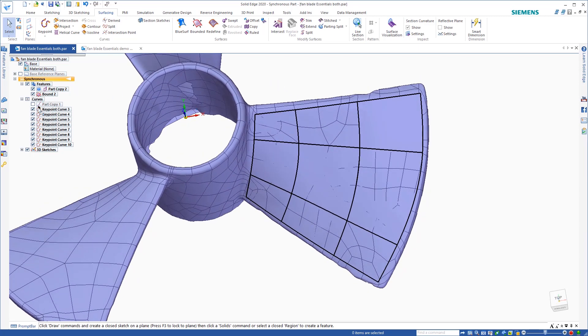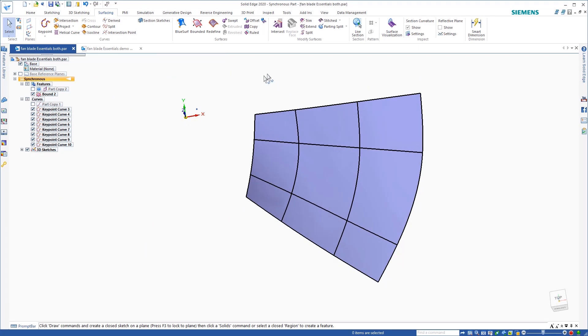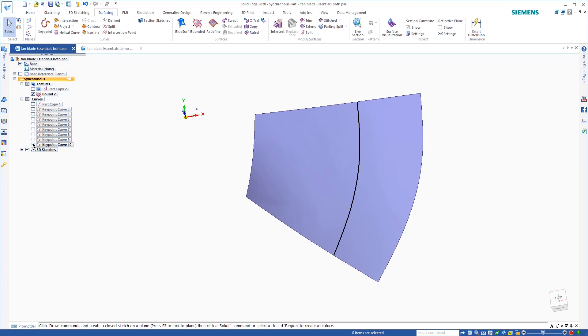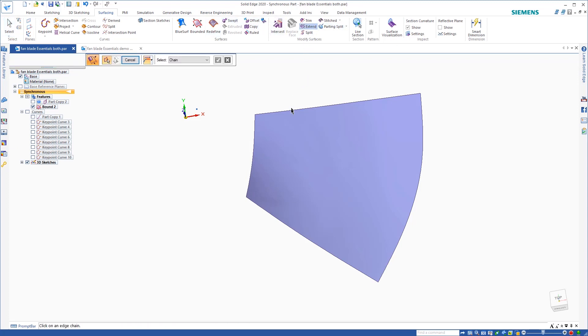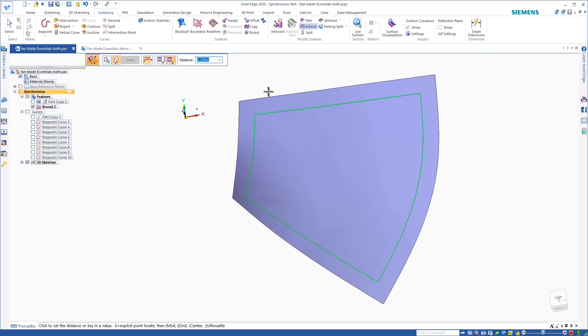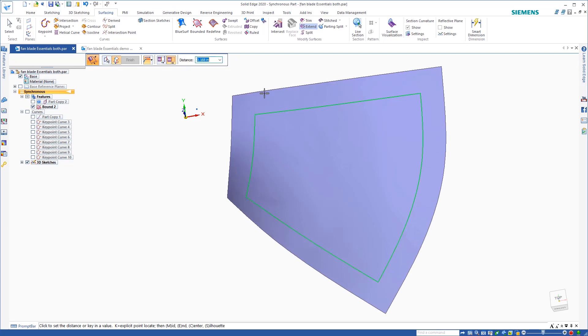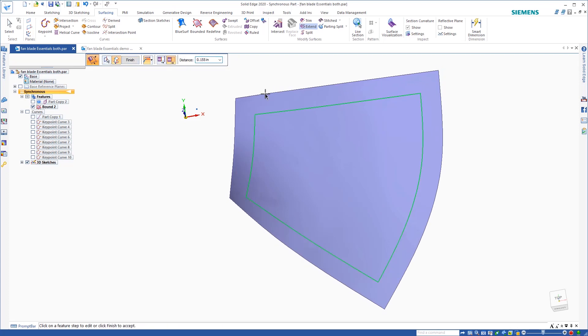I'm going to use the surface to trim the top and bottom. So what I'm going to do is turn that off, and then I'll hide my curves, get rid of those, and then if I come over to the surfacing tab again and come over to extend, I can click on these boundaries here, and then extend those out just a little bit.